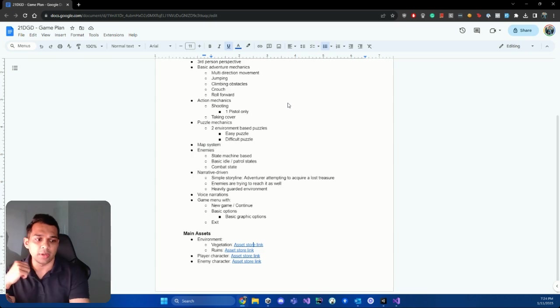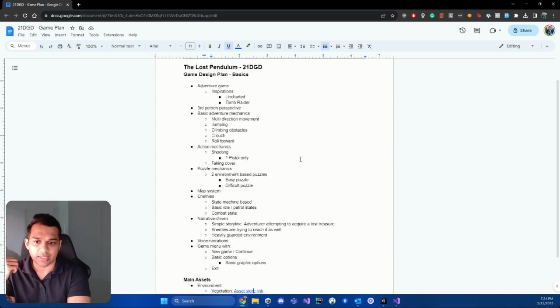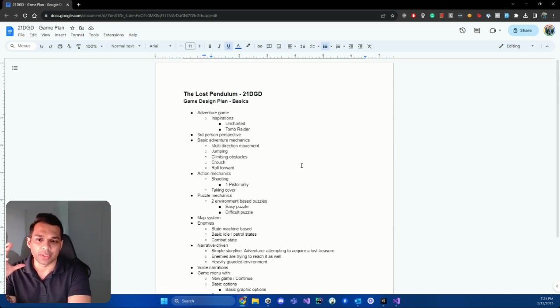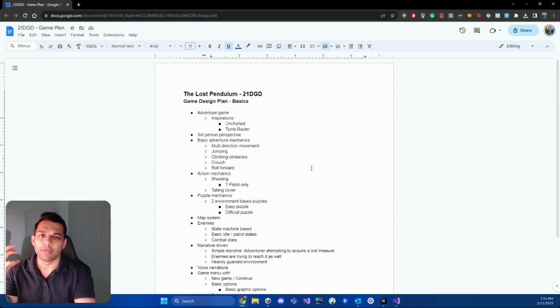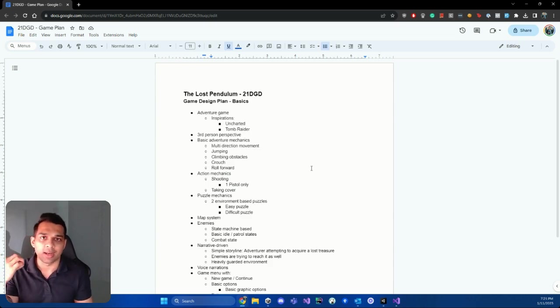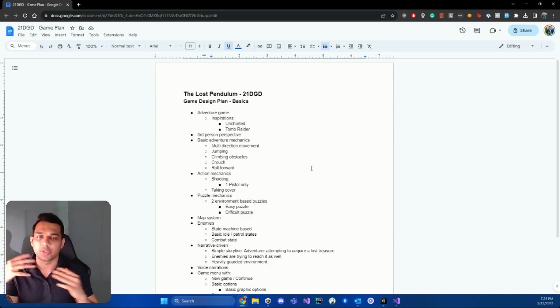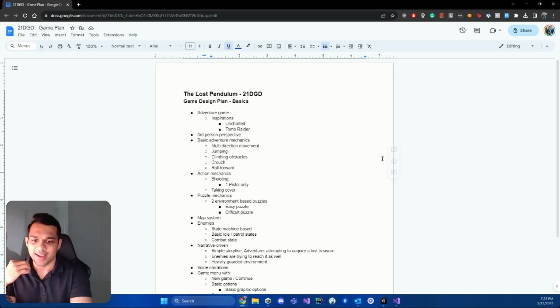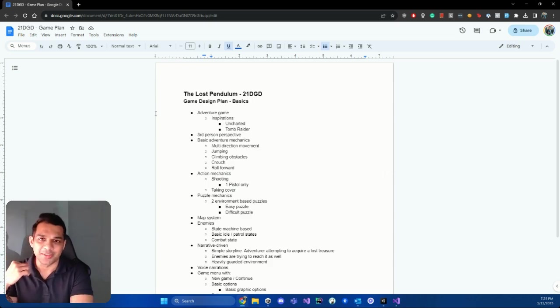So that's about it for this video, guys. There's mainly the game plan. So feel free to replicate this format and then build your own game plan before we get started. But in the next chapter, we're going to dive straight into Unity and get started. All right. See you then.